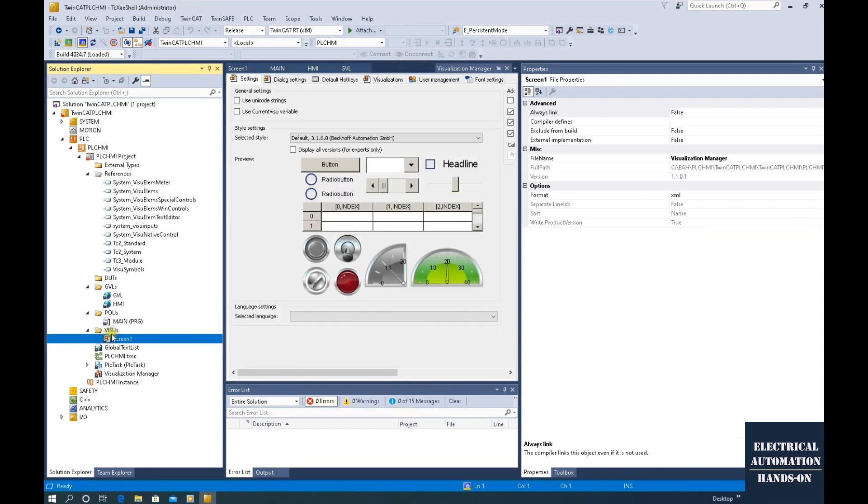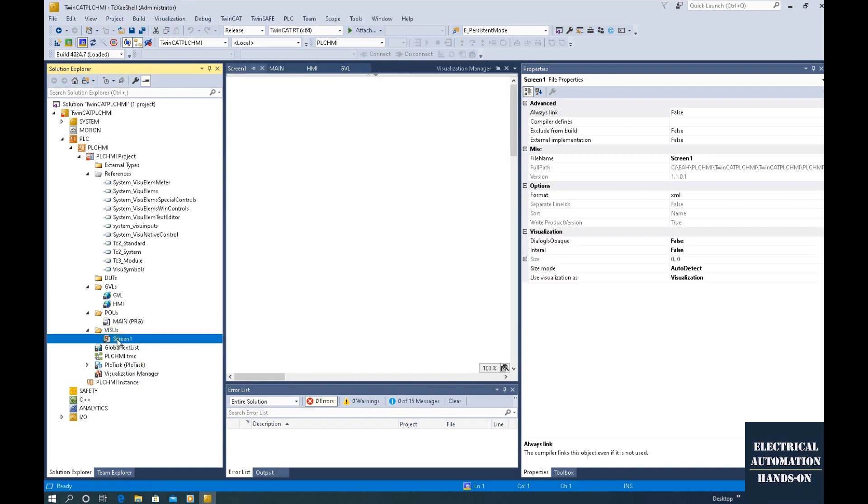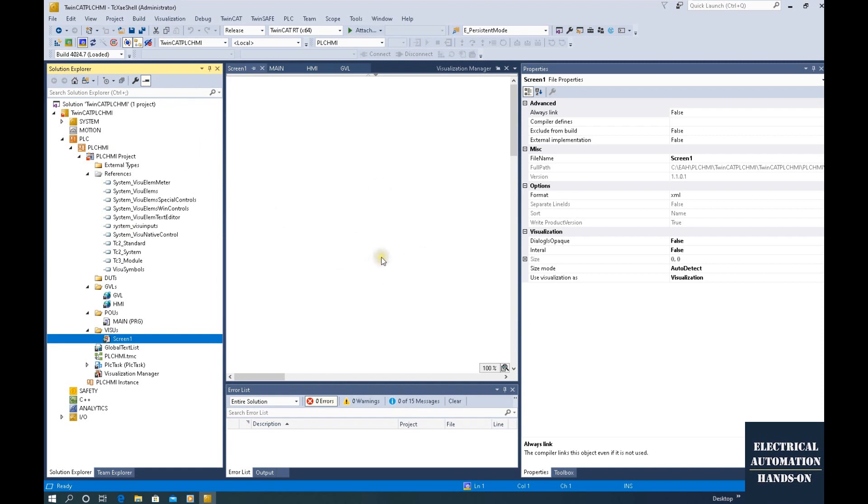For Beckhoff PLC HMI, the HMI cannot connect the outside PLC. For example, the Siemens HMI can connect Allen Bradley and Omron PLC. The Beckhoff PLC HMI can be only used to connect the PLC this same hierarchy. We create this one screen. And after we create this screen, we can also find this visualization manager also be created. So keep in mind this. We will use this after.